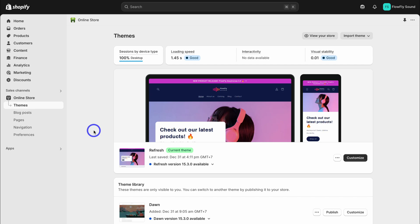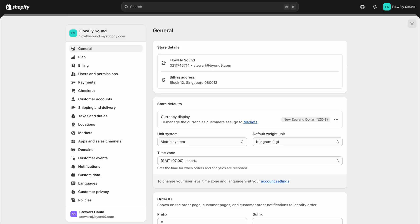What we want to do first is connect a professional domain name with our Shopify store. If we navigate down to settings, you'll notice that our store is currently using this free Shopify domain — flyflowsound.myshopify.com. When you first get started with Shopify and you don't buy a domain name through Shopify, you'll have the option to use a myshopify.com domain. However, today we want to connect a professional domain name from a different domain provider with our Shopify store.